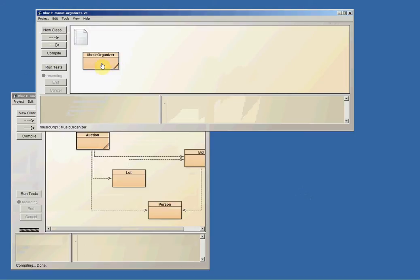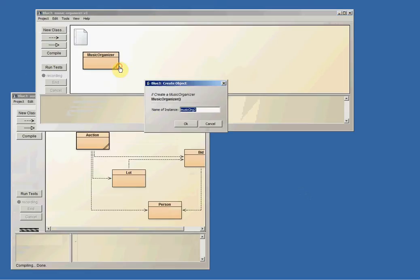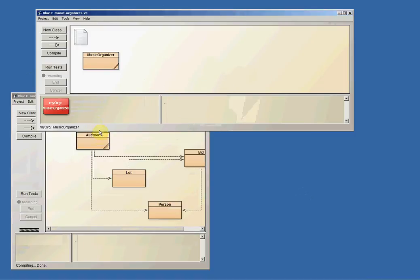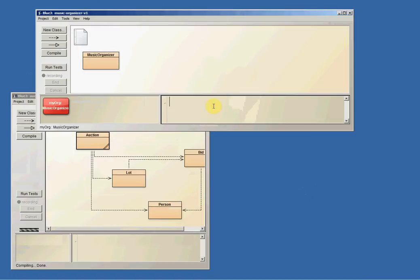I right click and let's make a new Music Organizer and let's call it myOrg. There's my organizer. And I can say something like system.out.println myOrg.